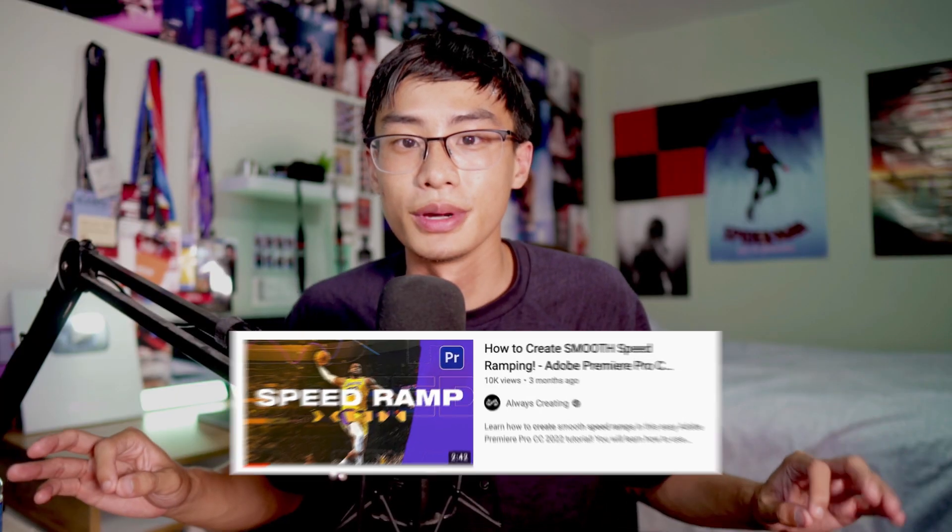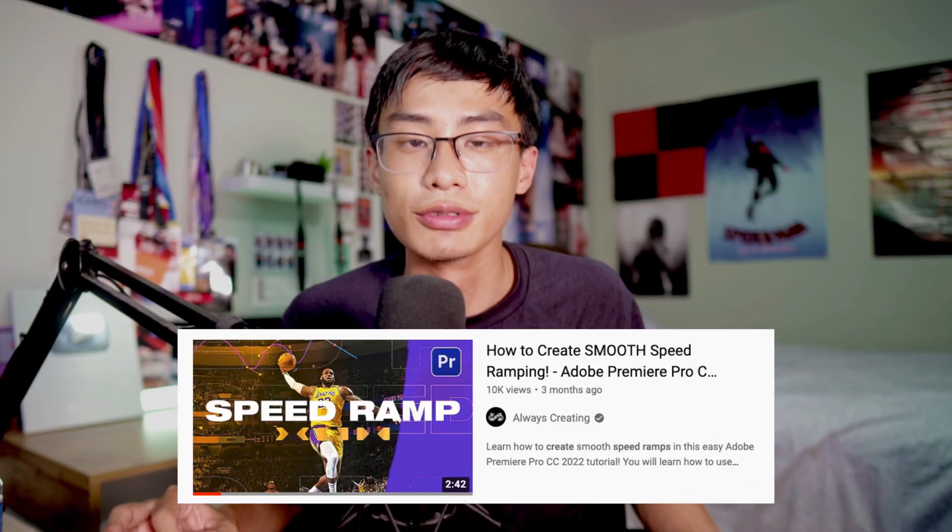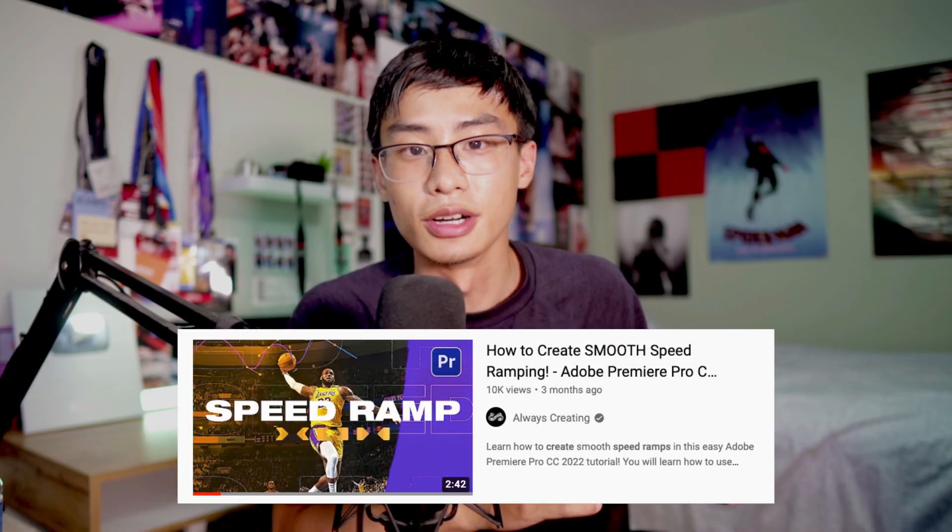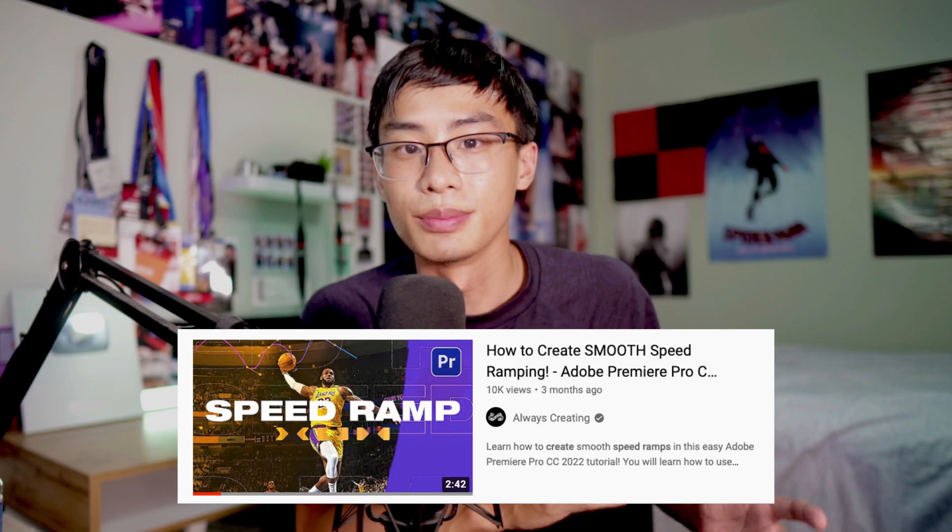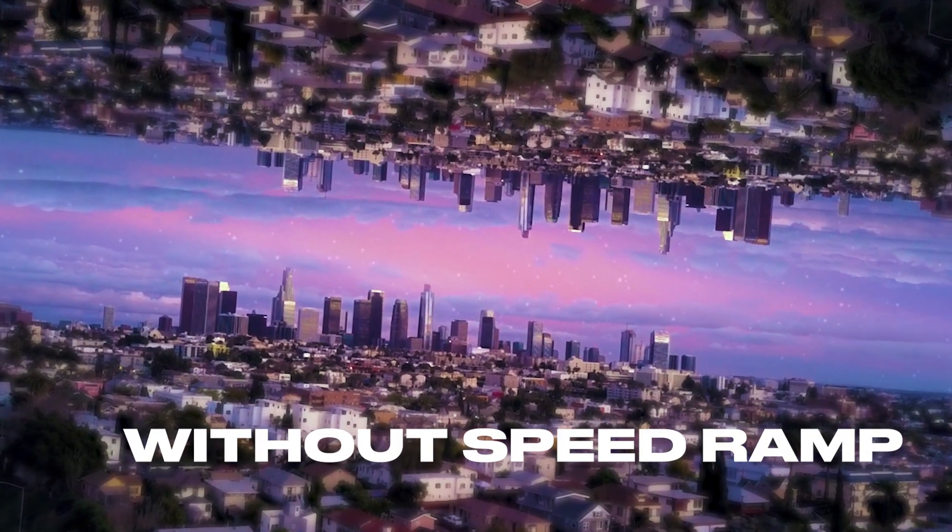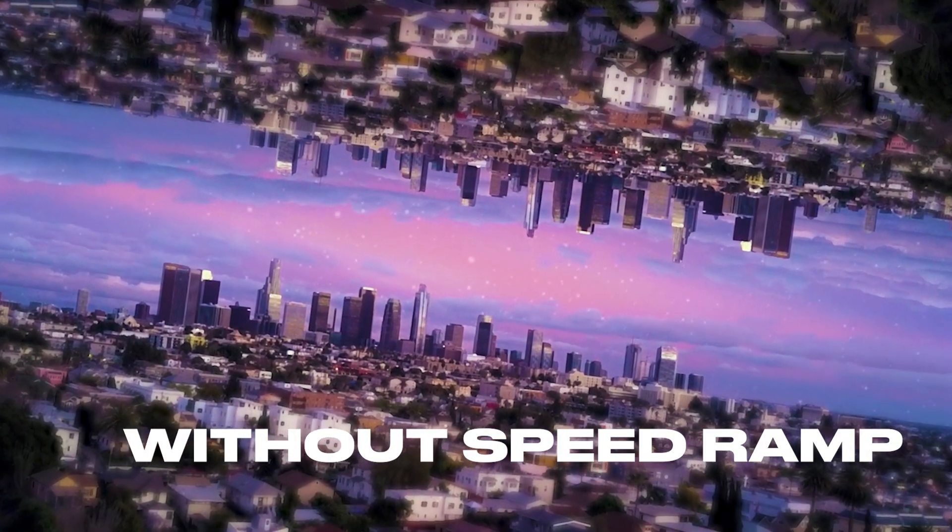If you want to make this effect look a little bit better, I would recommend you check out my speed ramping tutorial. I'll basically speed up and slow down certain areas to make it look a little bit better.